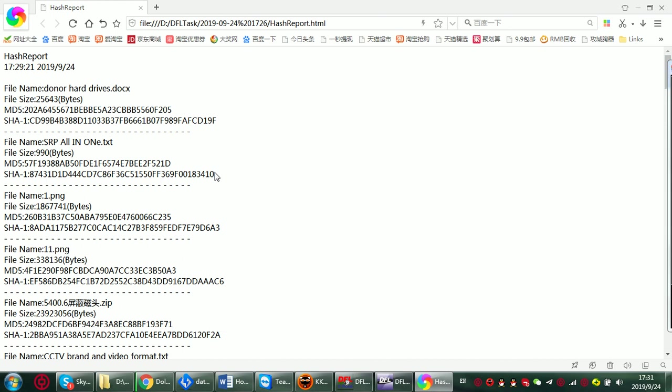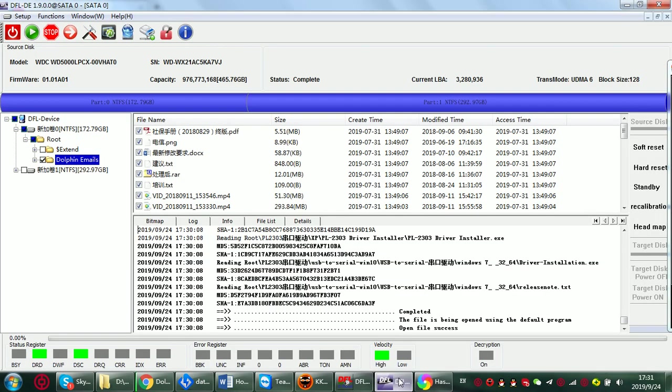If so, then these kind of recovered lost files can be used as the core evidence. That is the forensic use.